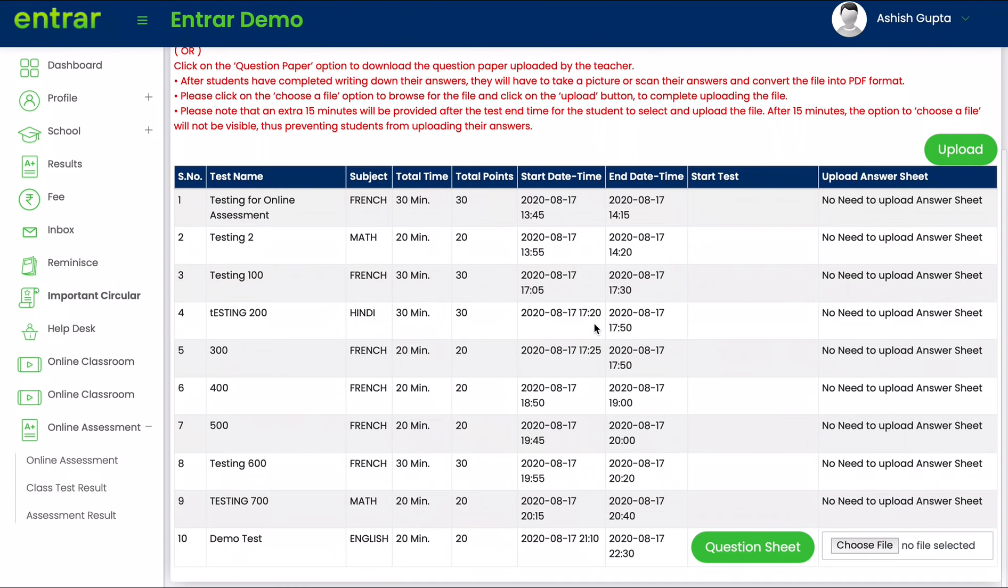So once you have clicked all the pictures of the answers you have written on a piece of paper, please transfer these pictures onto your computer.